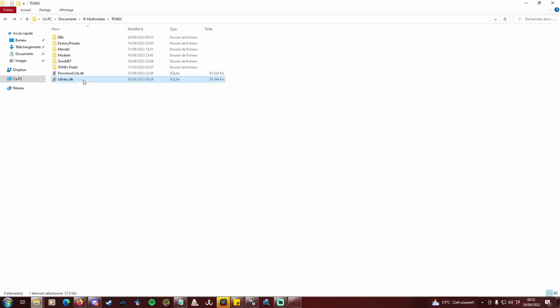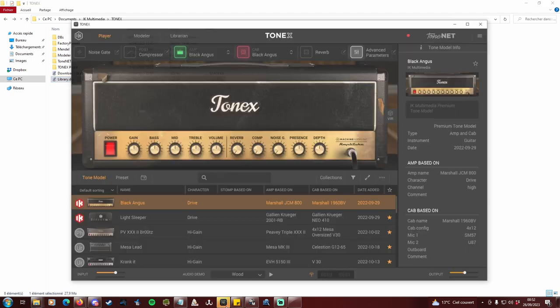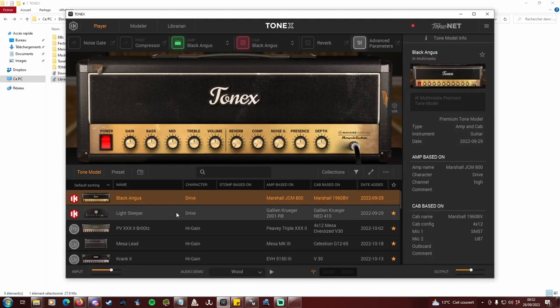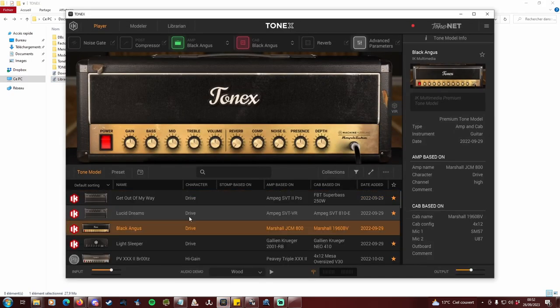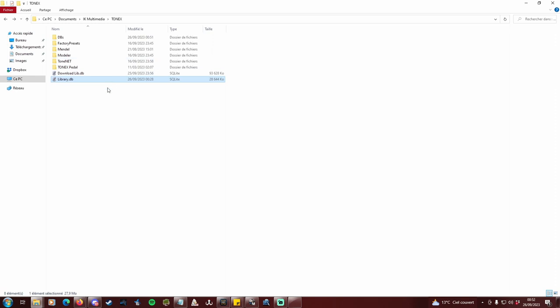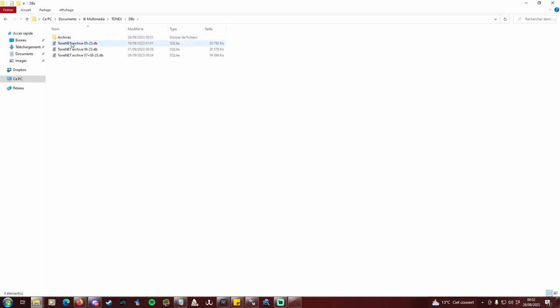As a reminder, this is your documents IK Multimedia Tonex folder, and library.db is the file that Tonex reads when in use. And in this folder I have several archived databases sorted by month or so.